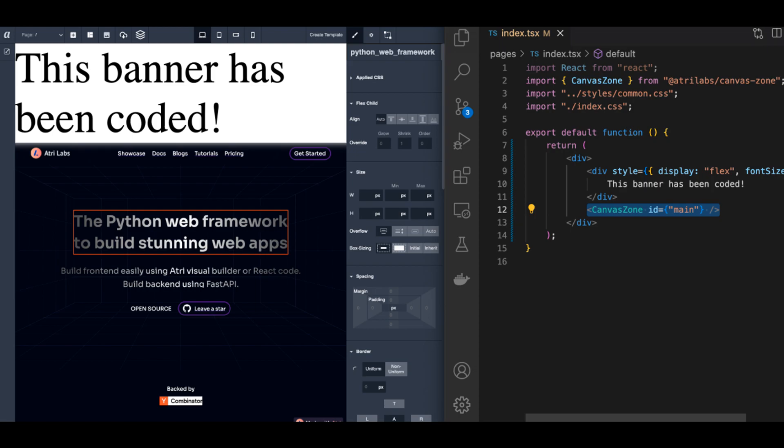Notice the canvas zone component in the code that creates a region where you can drag-drop. You can have as many canvas zones and anywhere you want in your code.